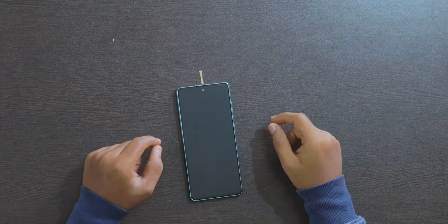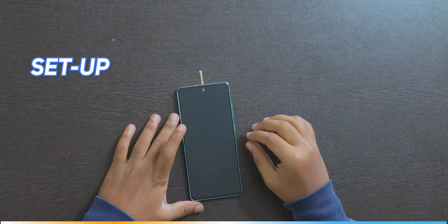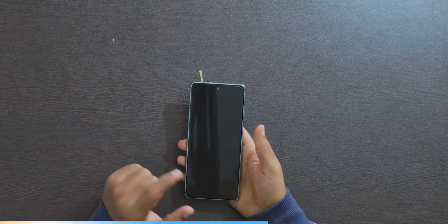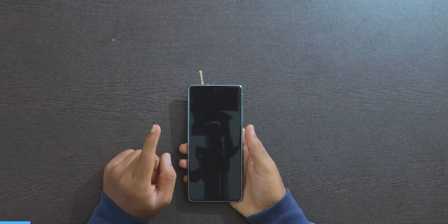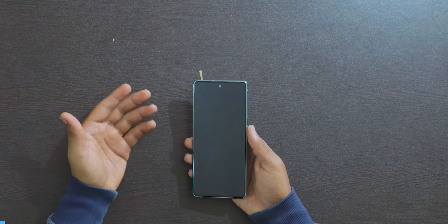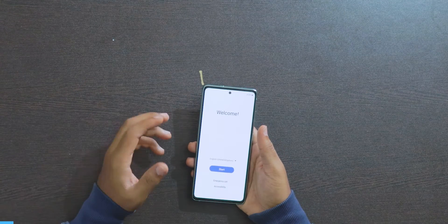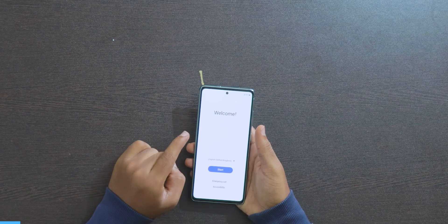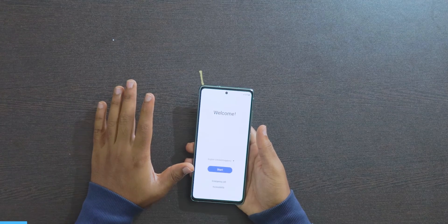Hello guys, welcome back to another new video. In this video I'm going to show you how to set up your Samsung mobile to opt out of ads. It's very simple, please follow the steps I am showing. Many mobile phones are enabling ads nowadays, and even you can opt out of those ads. Samsung also has ads enabled but you can opt out of that.